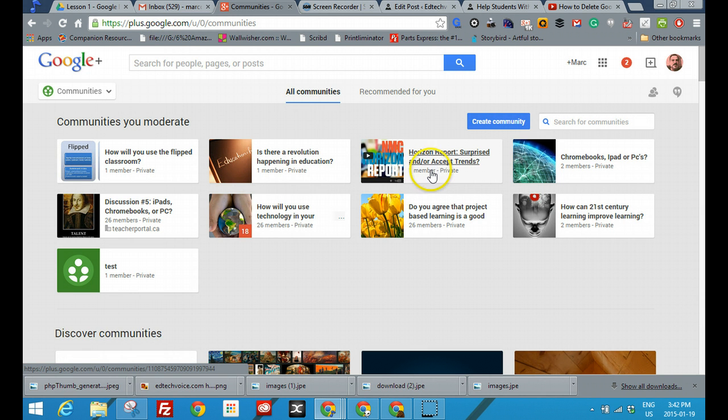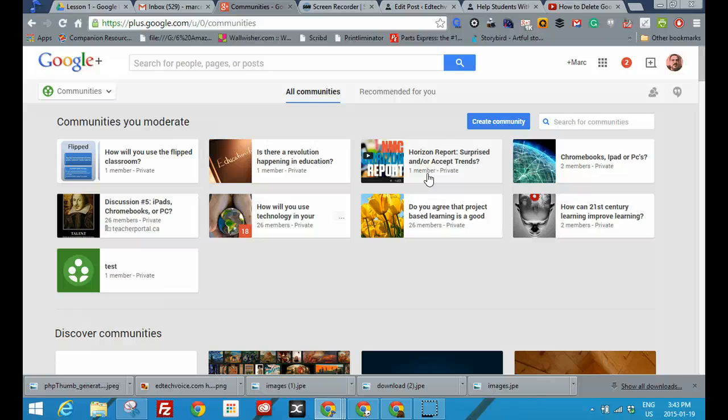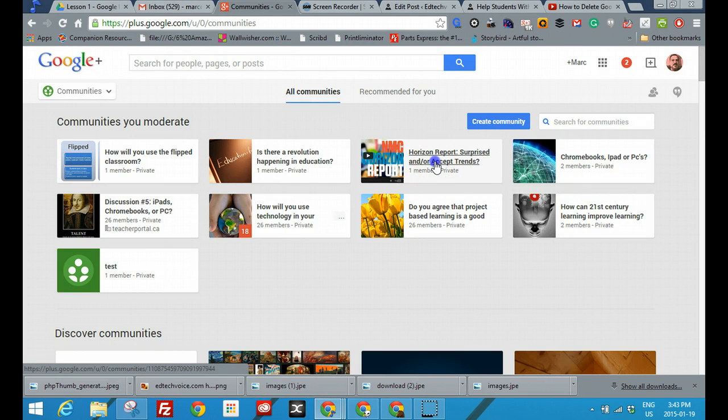If you know about Google Communities, you do have the option to either go private or public. If you're in an educational domain Google Apps account, you can also make it another layer just within that domain. In my case, I set them up as private.